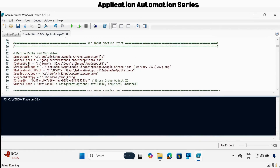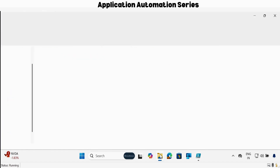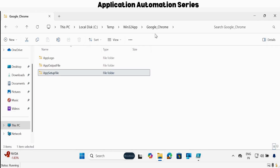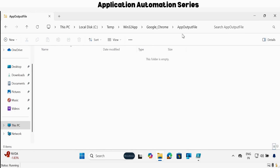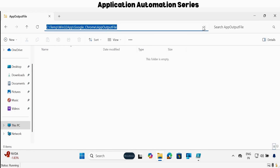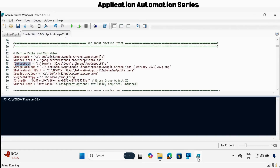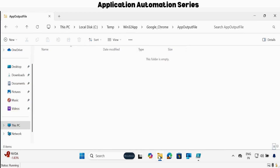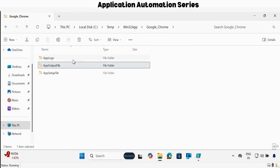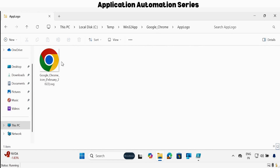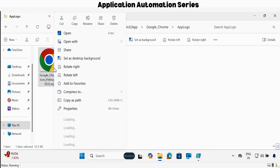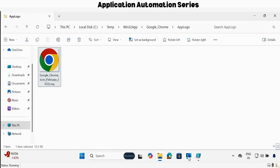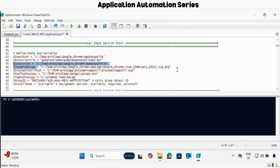The third one is the output path, so we have to update the output path. My output path is this — let me copy this, select all, copy, and then update the output path. Then we have to update the image logo path. My image path for Google Chrome is this — let me do copy as path, and then update this.